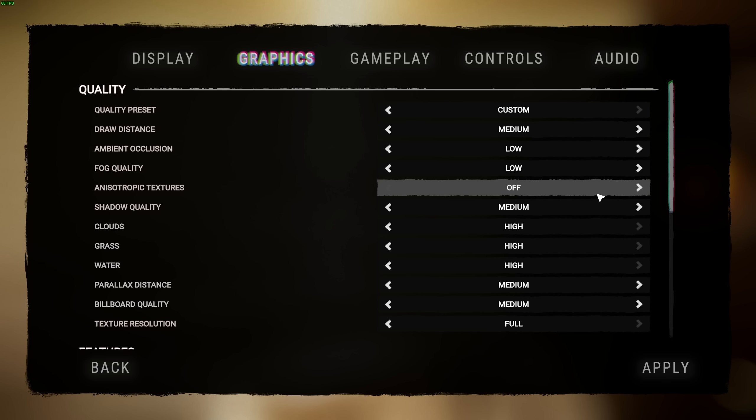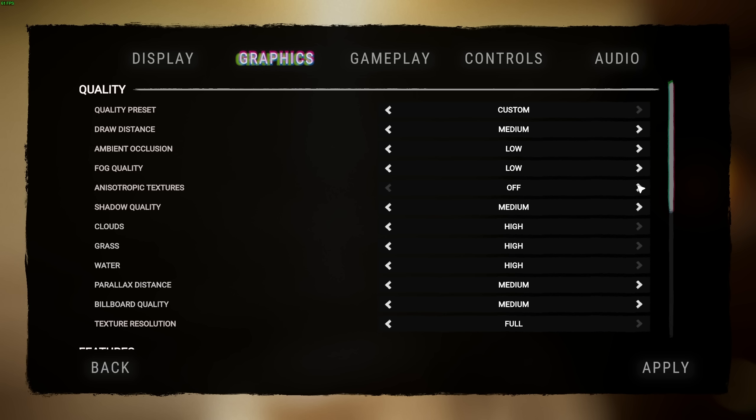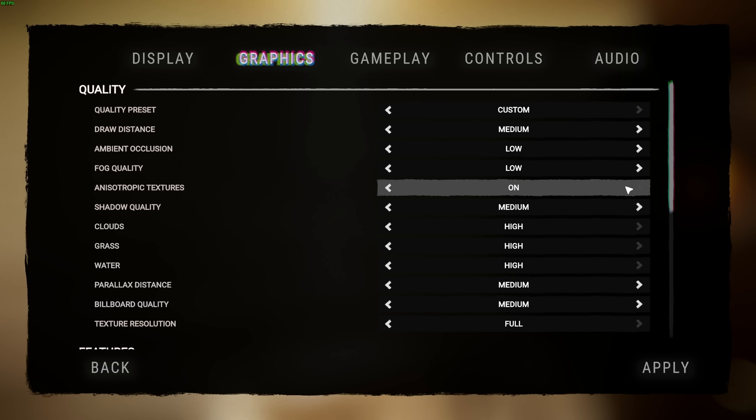Anisotropic textures is anisotropic filtering and should have barely any effect on FPS in gameplay, but it may have an impact when you're loading textures. If you have a relatively new graphics card, you can set this to on and have better quality textures for practically no cost.